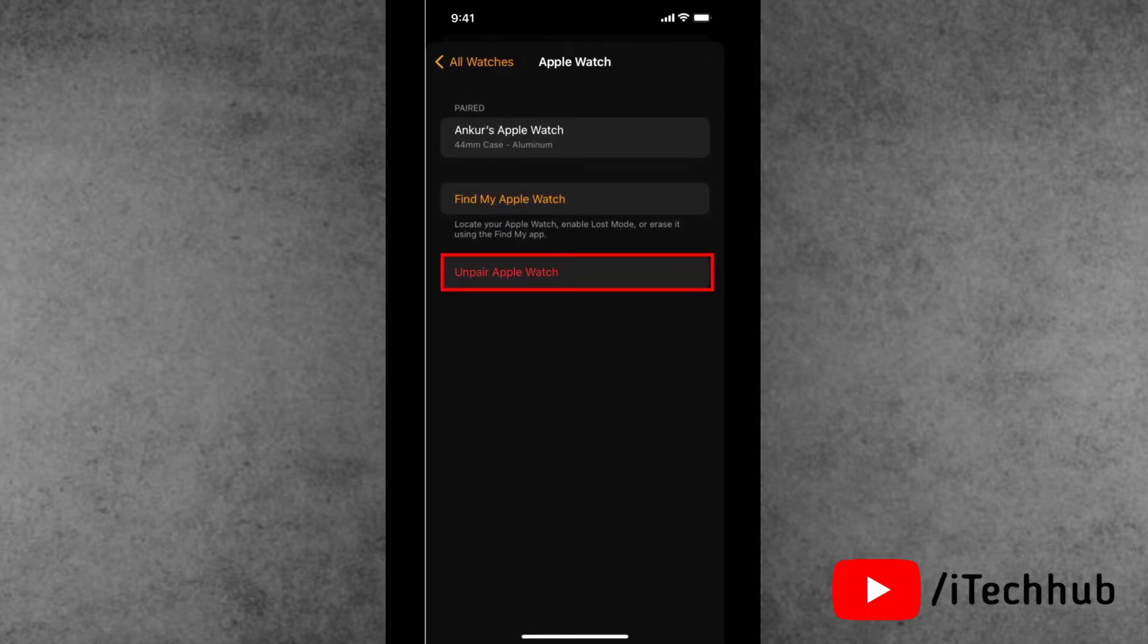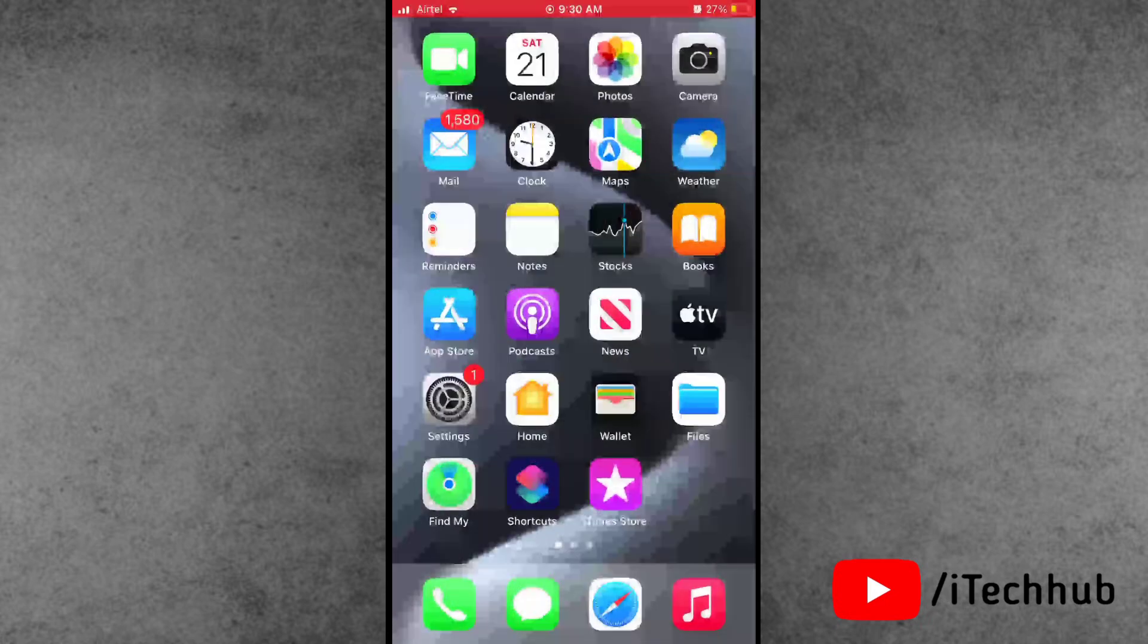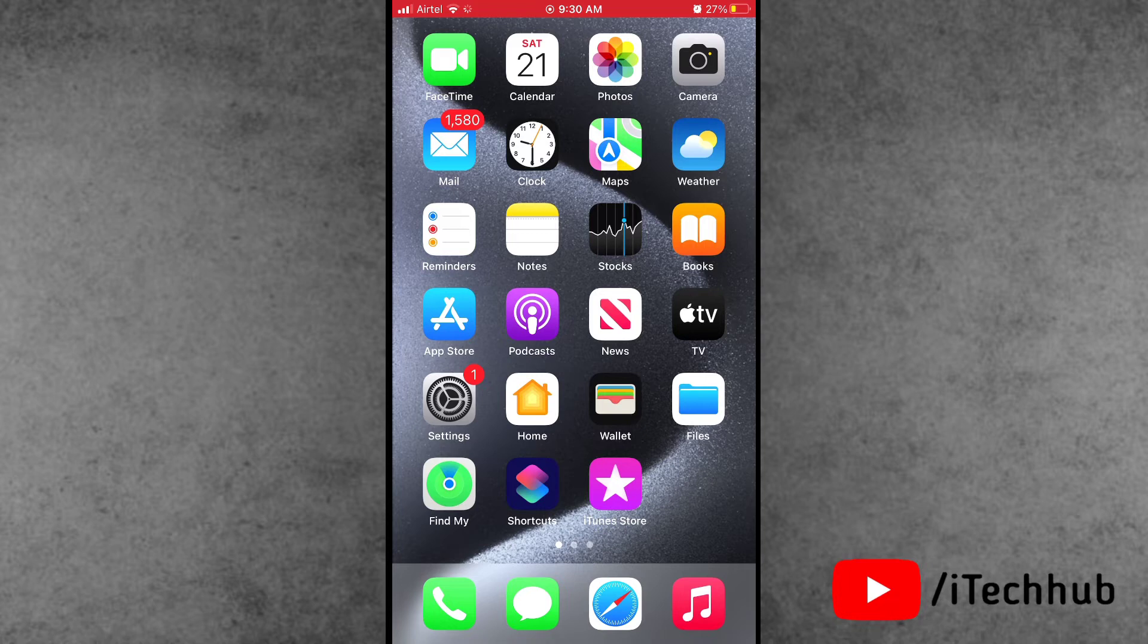Now please make sure to tap on that, then unpair your Apple Watch to confirm. This way you can easily unpair Apple Watch from the old iPhone. Now the first step is completed - unpair Apple Watch from the paired iPhone.